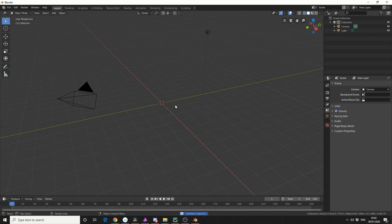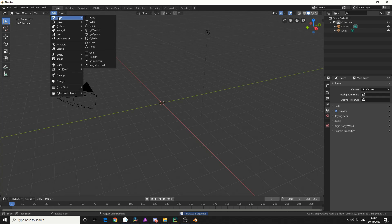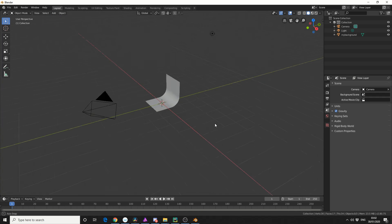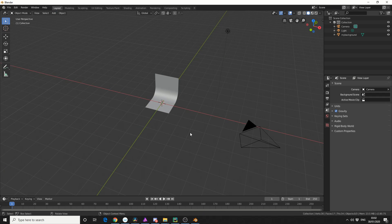Now just to give you a quick example, if I come up to add, go to mesh, I have my own primitives. And this is a background, and this is one of these add-ons that is a production tool.